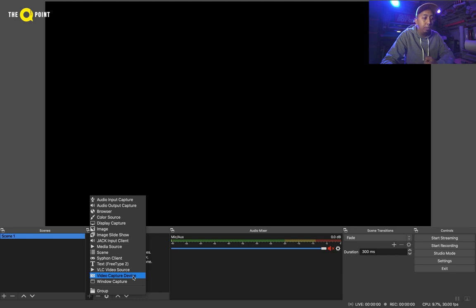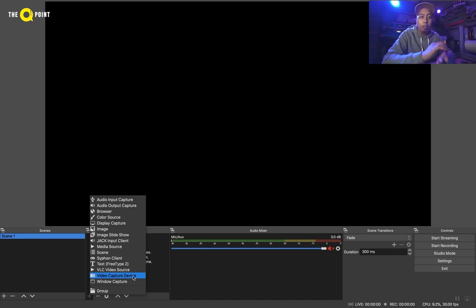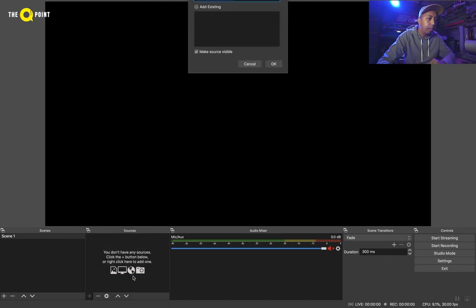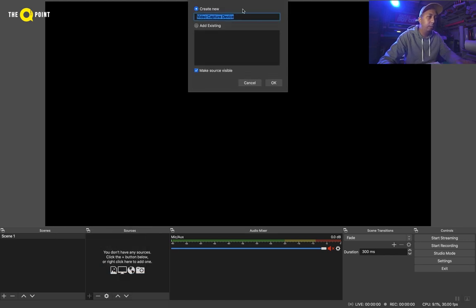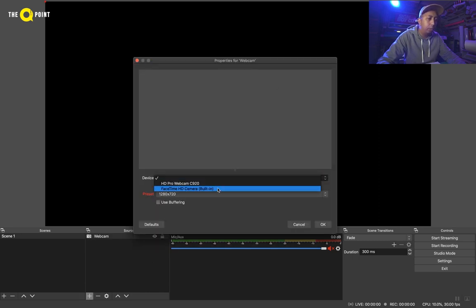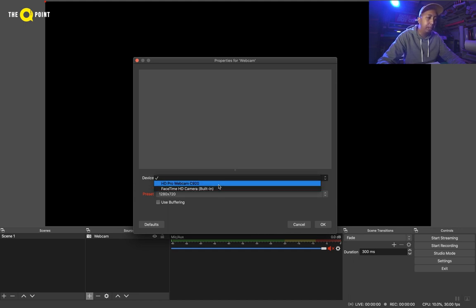We'll start with video capture device. As the name suggests, you can add a video capture device such as a webcam or a camera. There are other options — you can use an iOS phone, which will talk directly to the software and act as a webcam. So if you've got old iPhones lying around, you can use this. Let's add it — say 'webcam'. You can name it whatever you like. And under the device, you can choose which one. You've got the onboard webcam and we have the external webcam. Let's choose that.